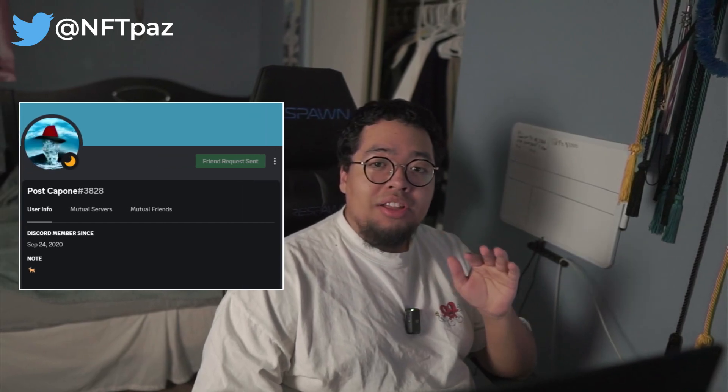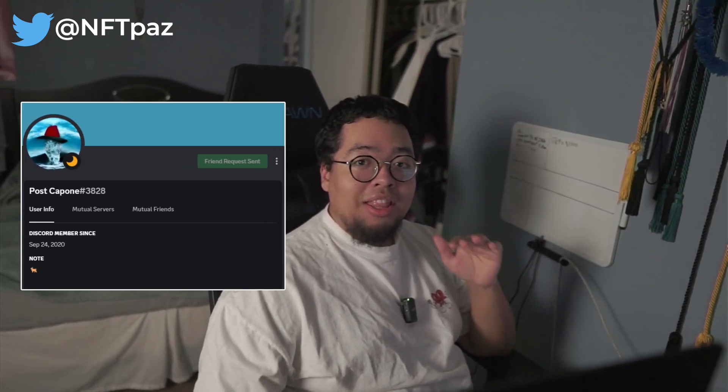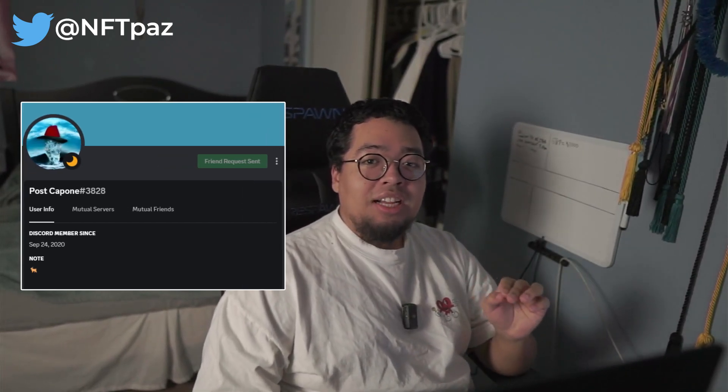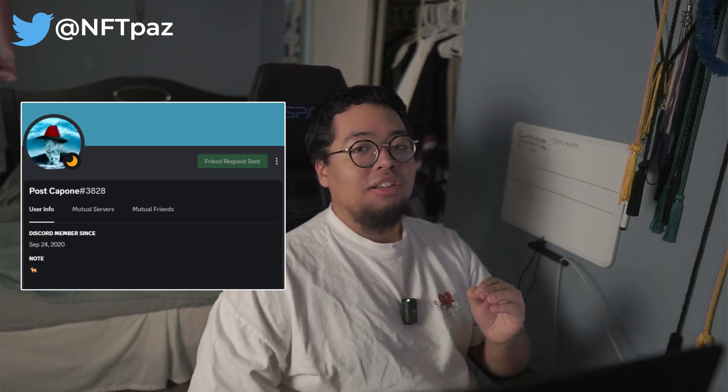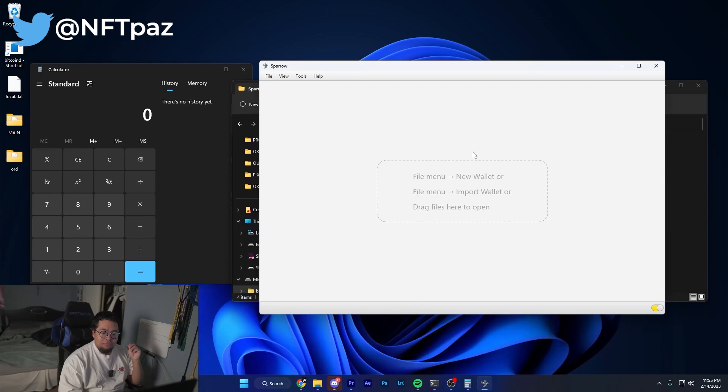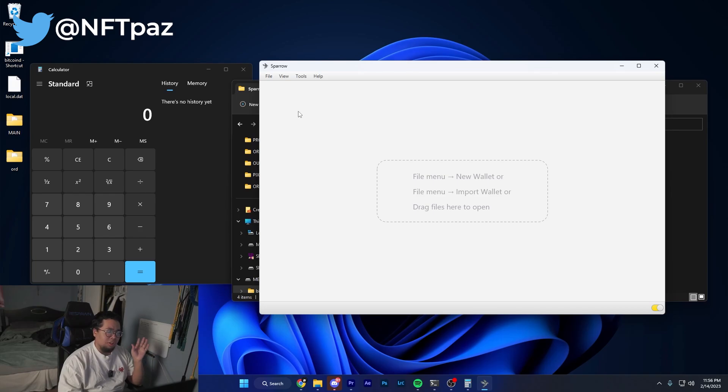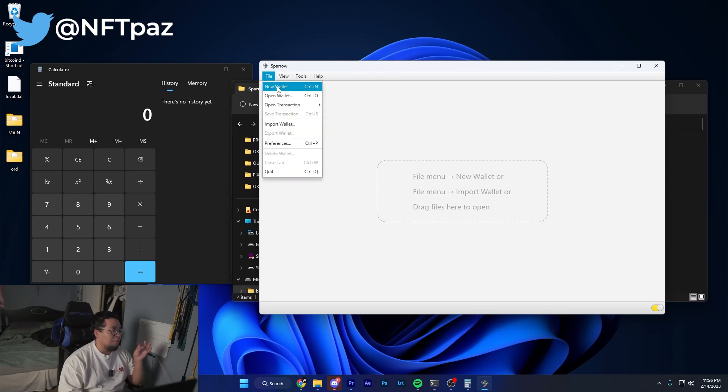What's up guys, my name is NFTpaz and today we're going to be going over how to fast inscribe on the ord wallet. I want to give a big shout out to Post Capone because without him I would not have known the exact technique to do this. One of the first things you're going to want to do is install Sparrow wallet.